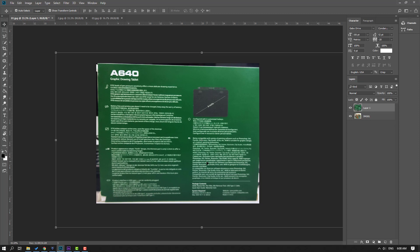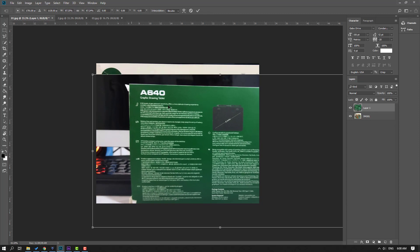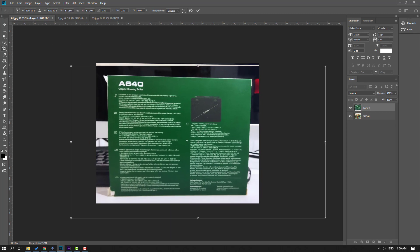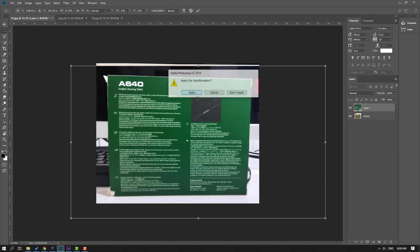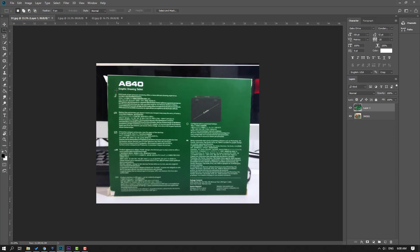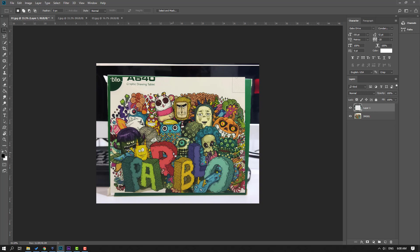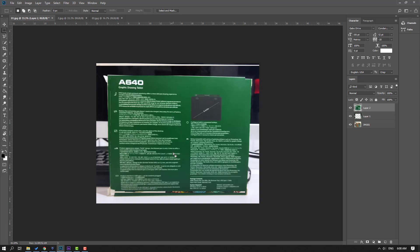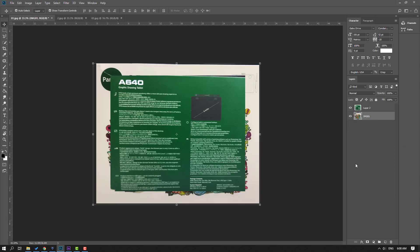Hold Shift to change the scale and move it here. Then select the tool, select the area like this, and use Ctrl+X then Ctrl+V to paste. Click the selection tool, select layer one and delete it, then select layer two and change the name to 'image one'.